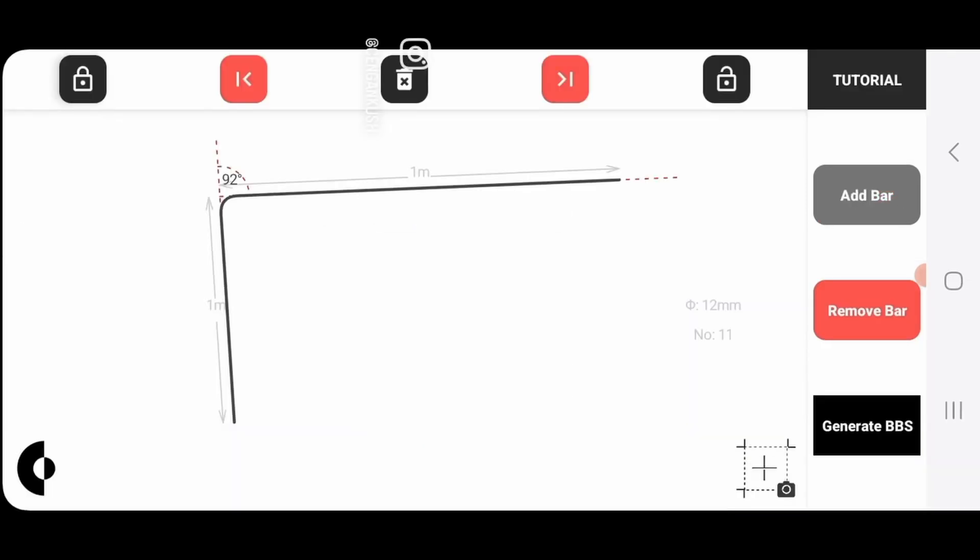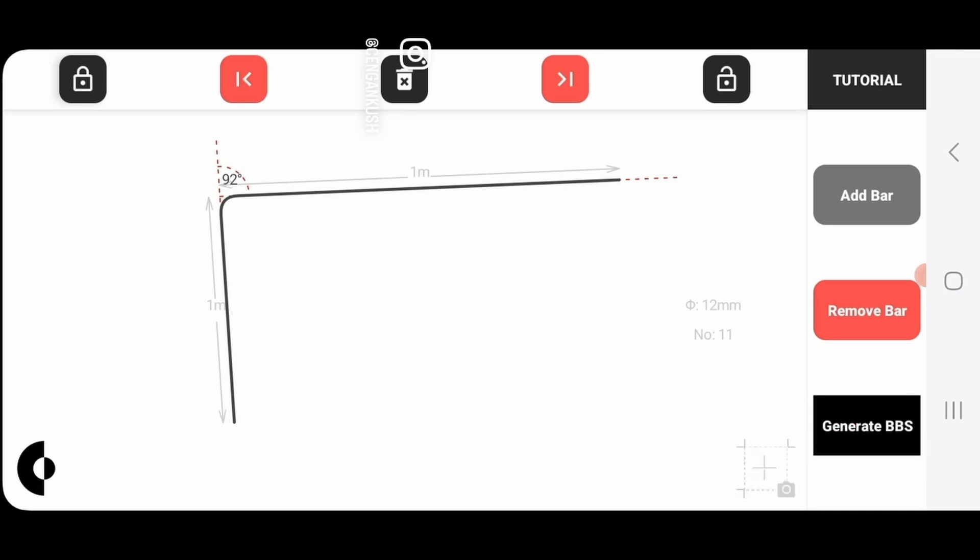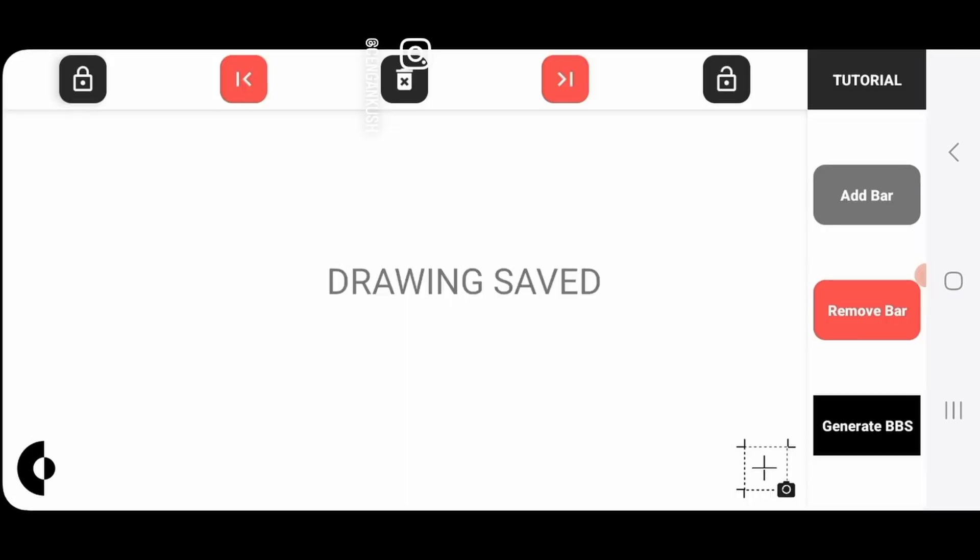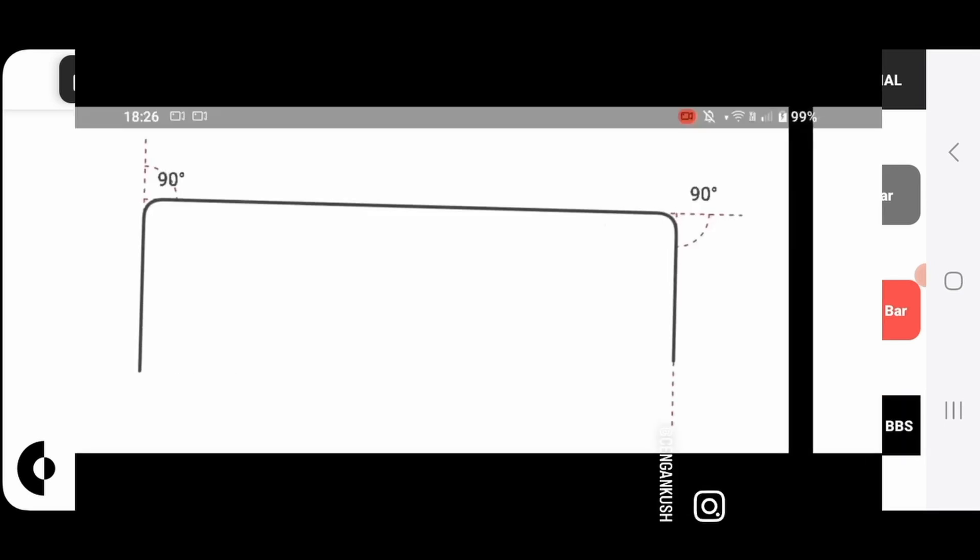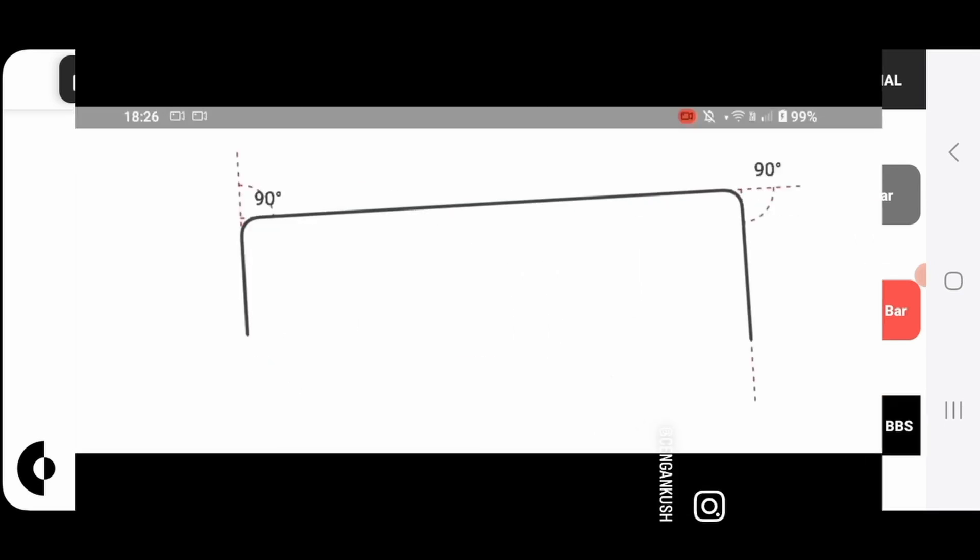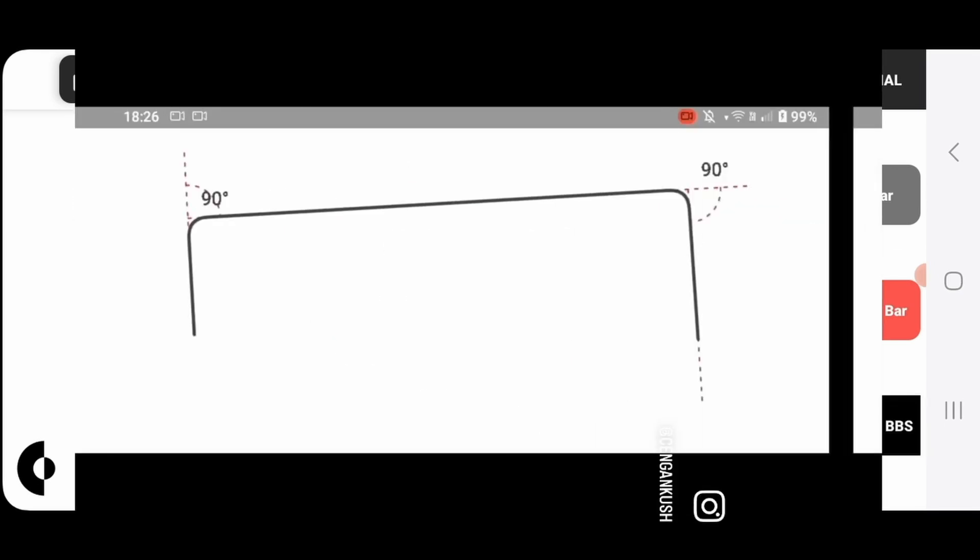Now all you have to do is press the generate BBS button and your BBS will be generated. At this point, you can even save your drawing to your photos by pressing the save drawing button. And all your drawings will be saved into your photo gallery.